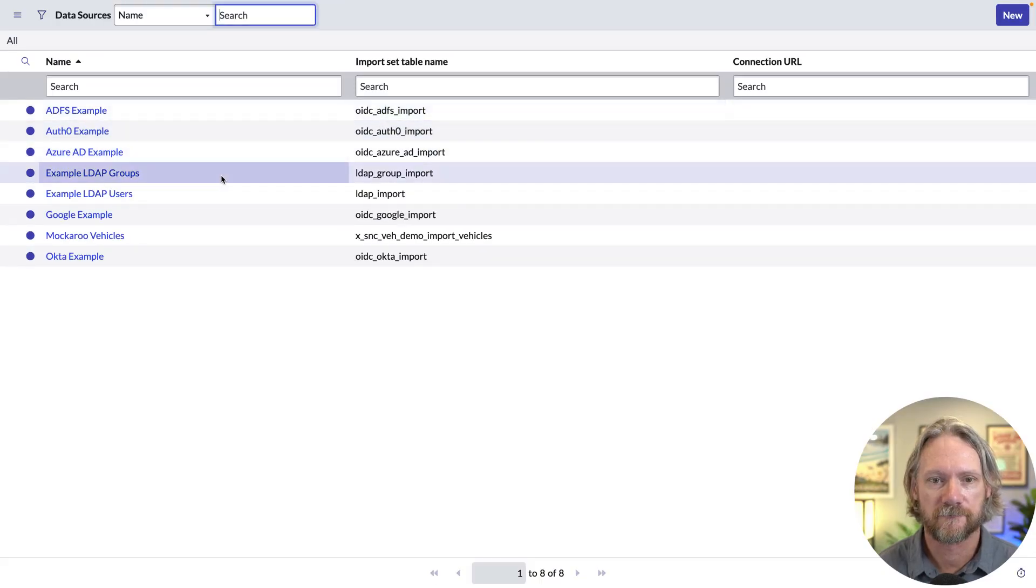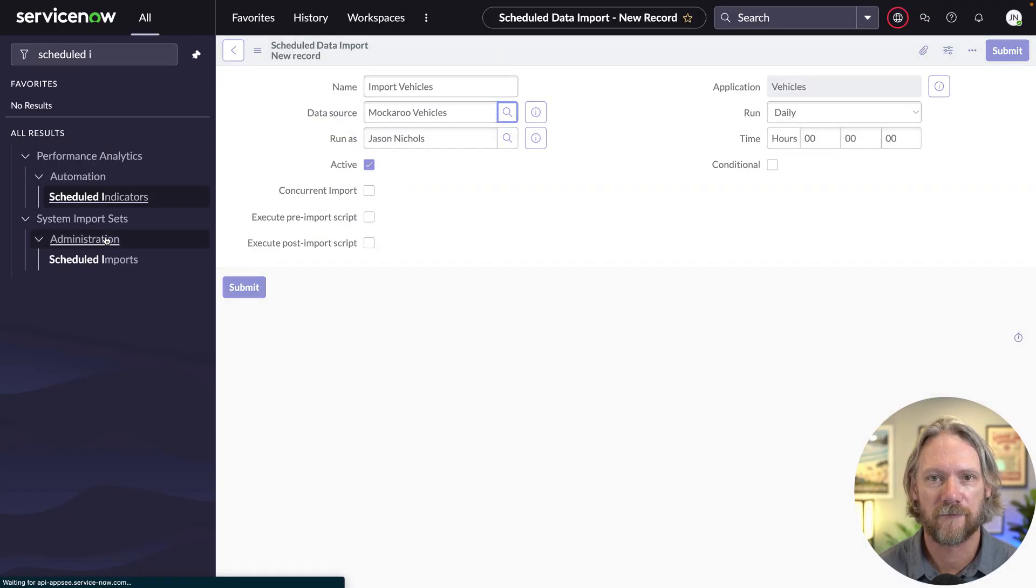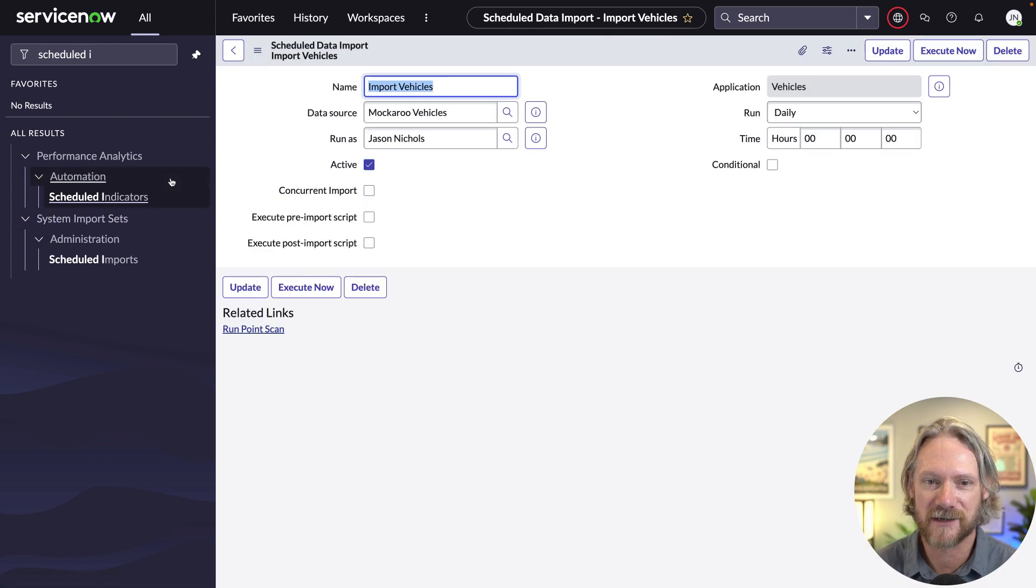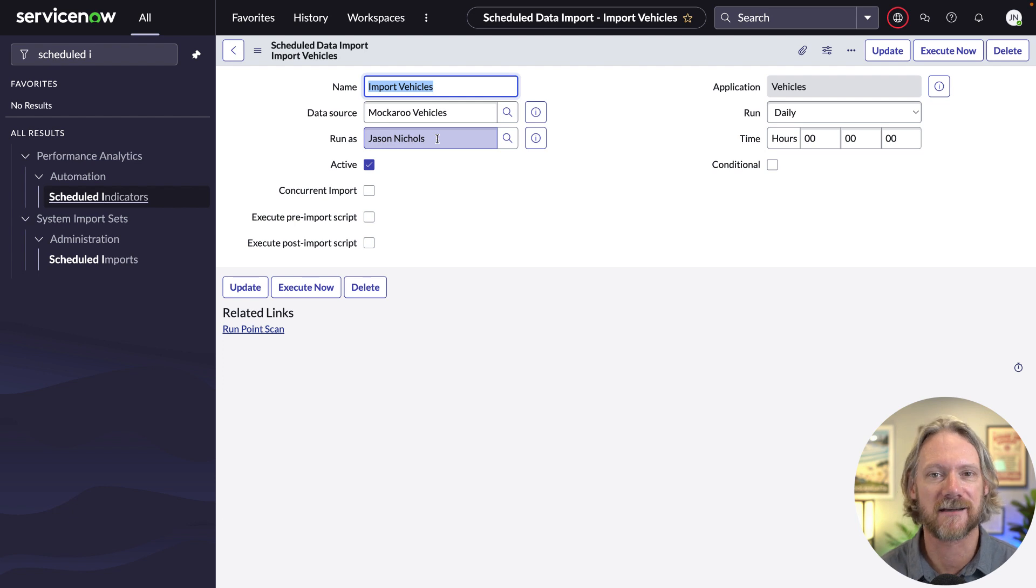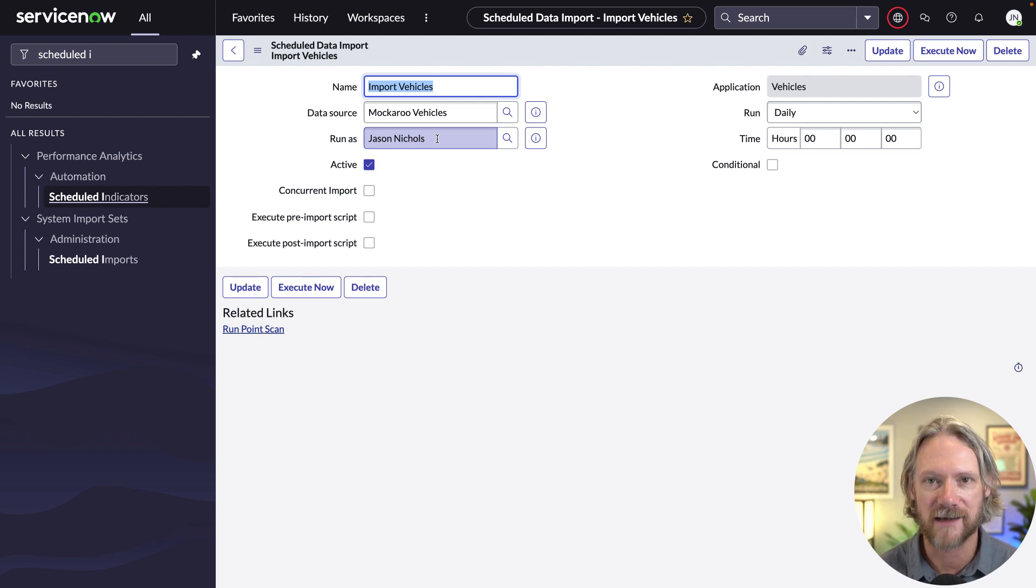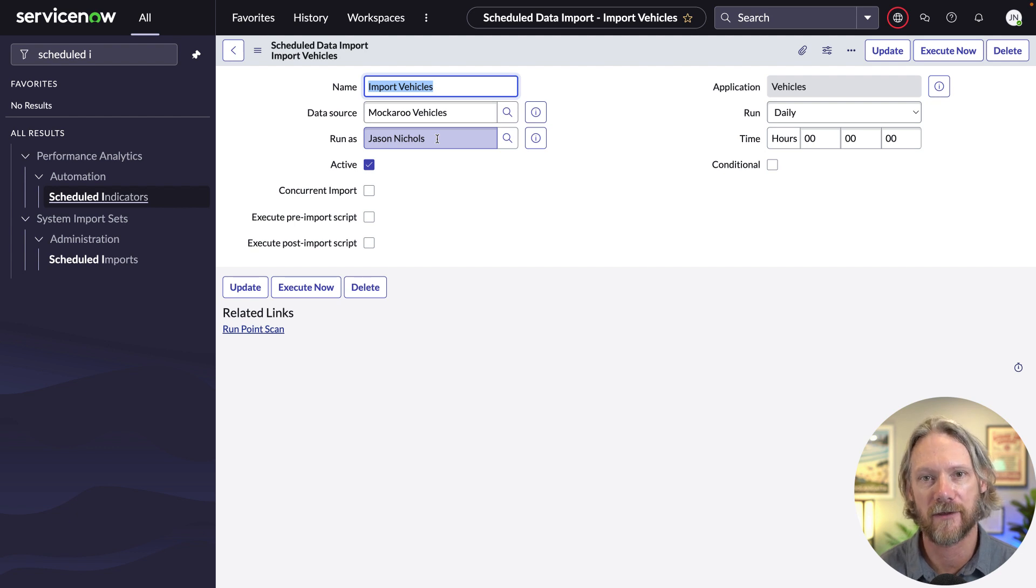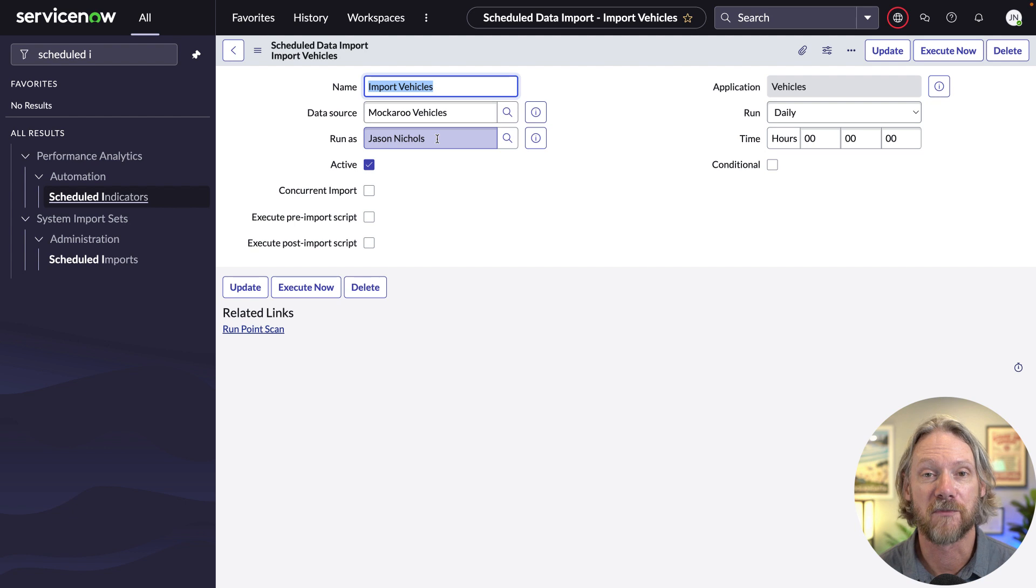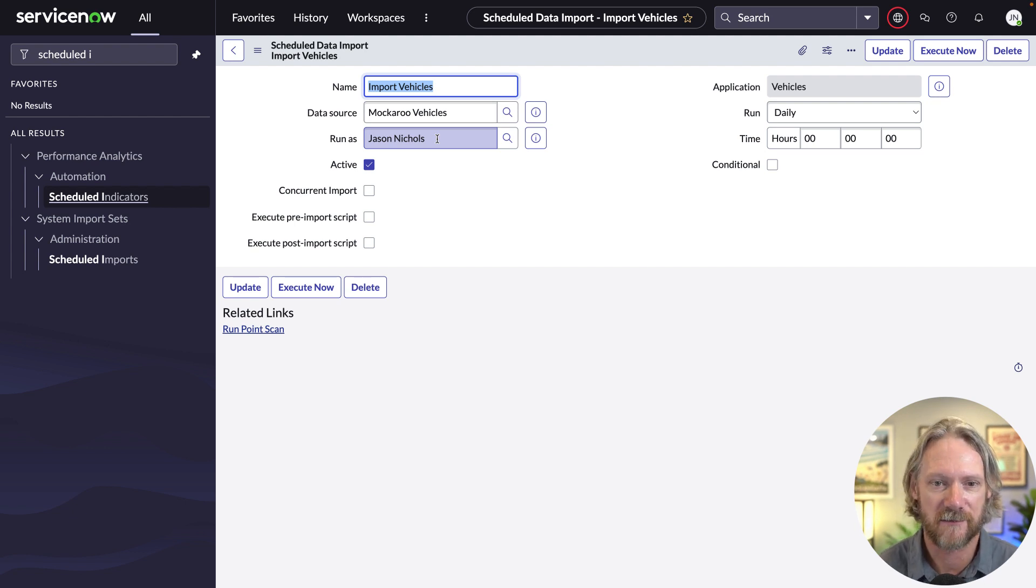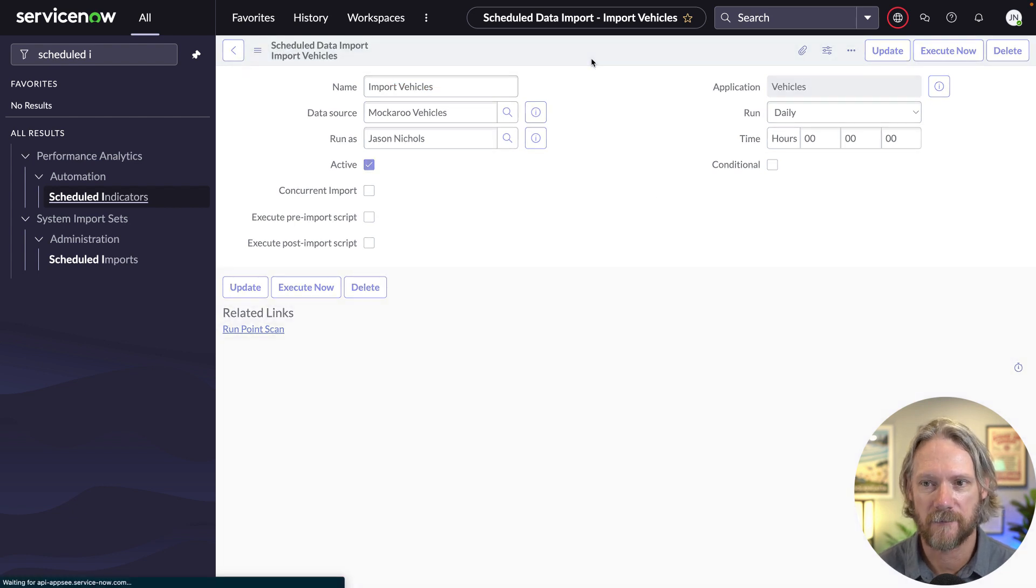We're going to select the data source, mockaroo vehicles. Now, for the purpose of simplicity and time, I'm just going to run this as myself. I'm actually a system administrator in this instance. But this is a big no-no, normally. Create a separate integration user with the respective roles or the roles that that user needs to perform this operation. Don't do it as a system administrator. So we'll go ahead and save that.